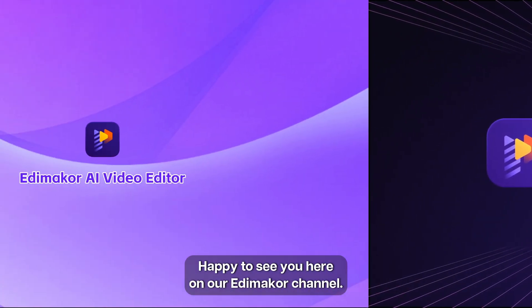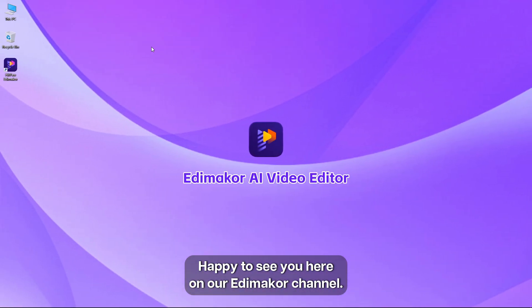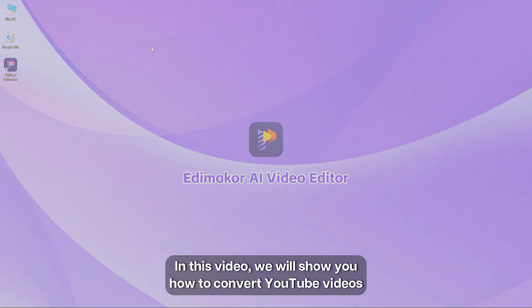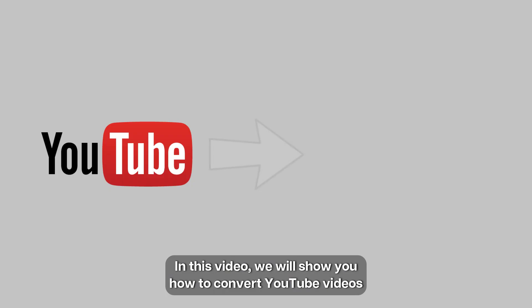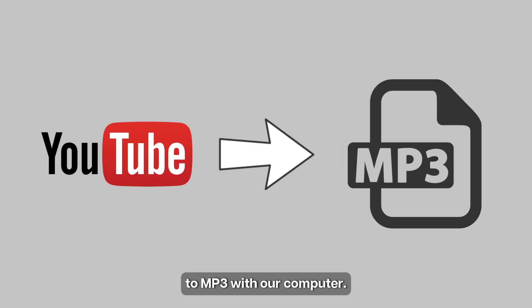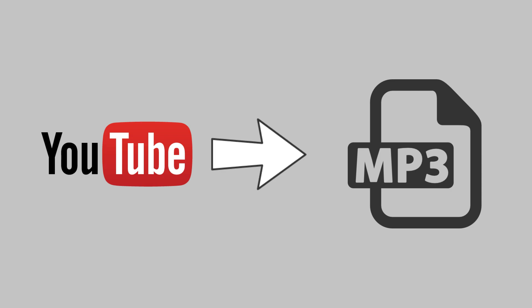Welcome everyone, happy to see you here on our Edimaker channel. In this video, we will show you how to convert YouTube videos to MP3 with our computer.